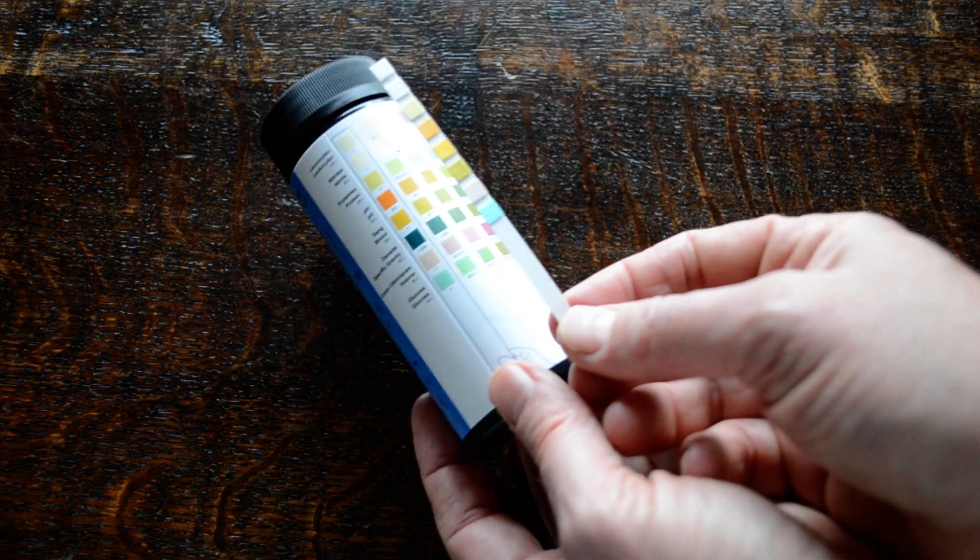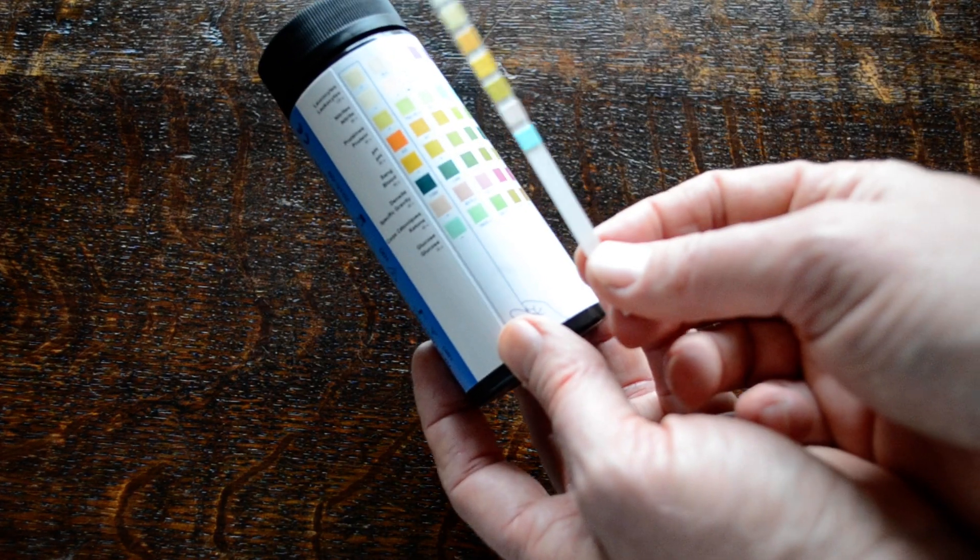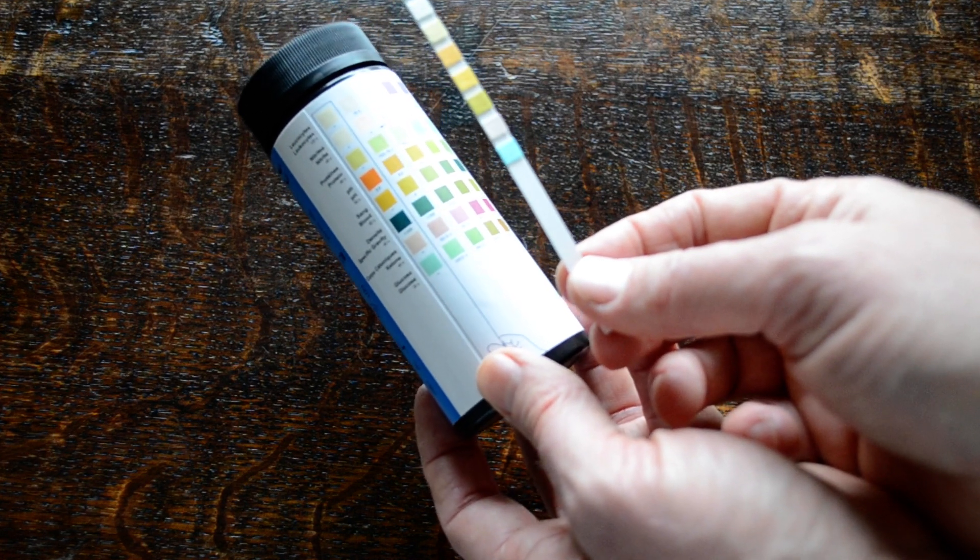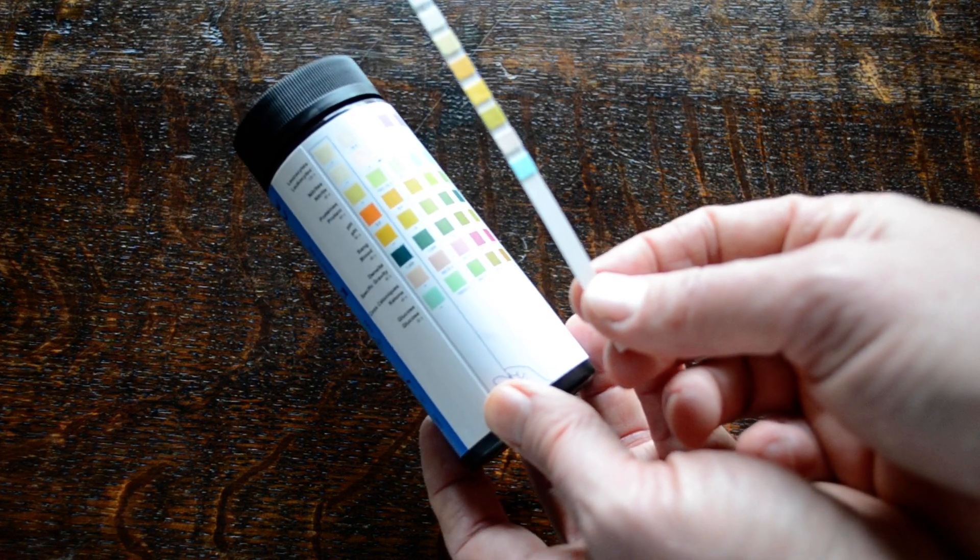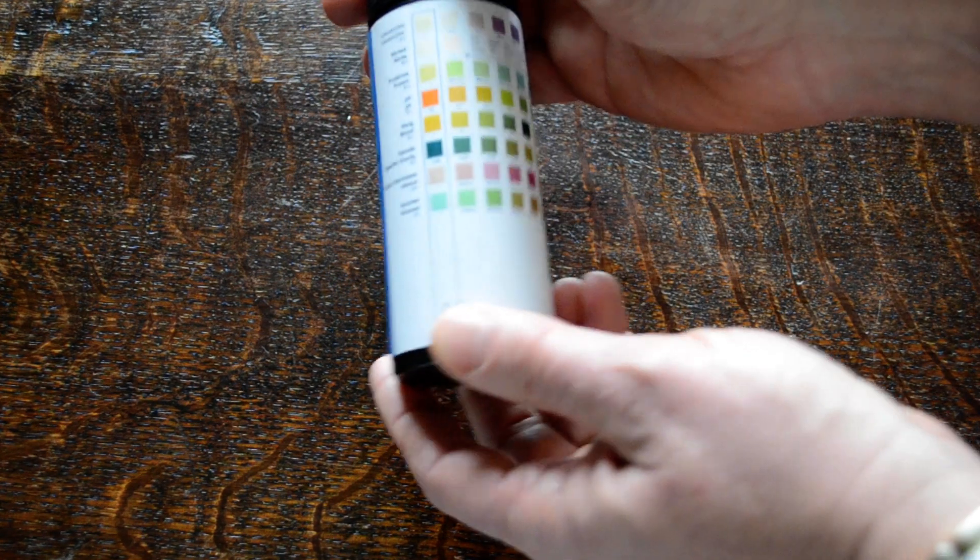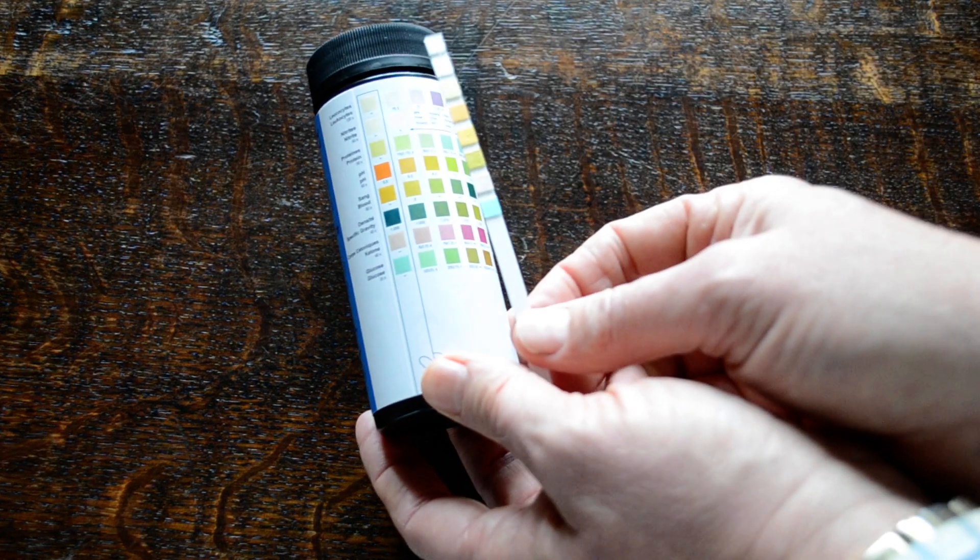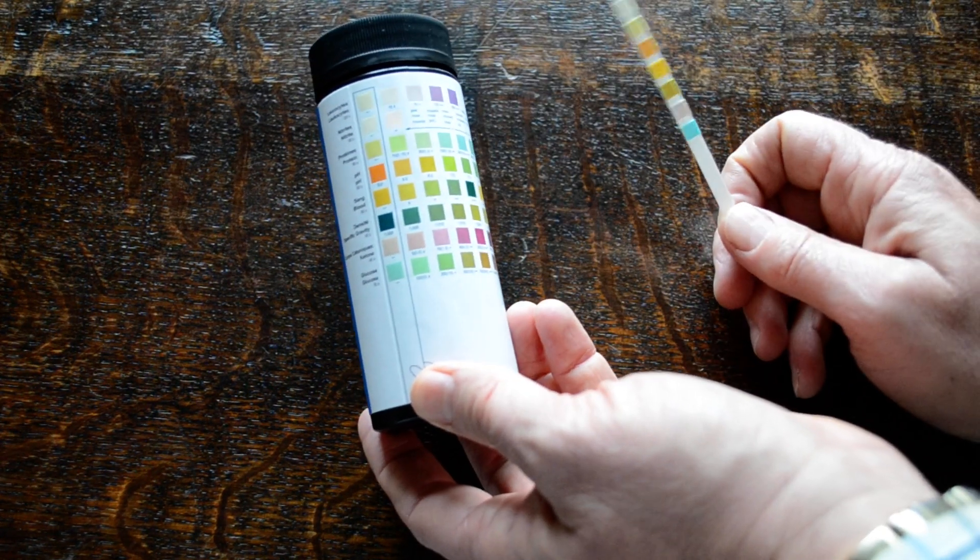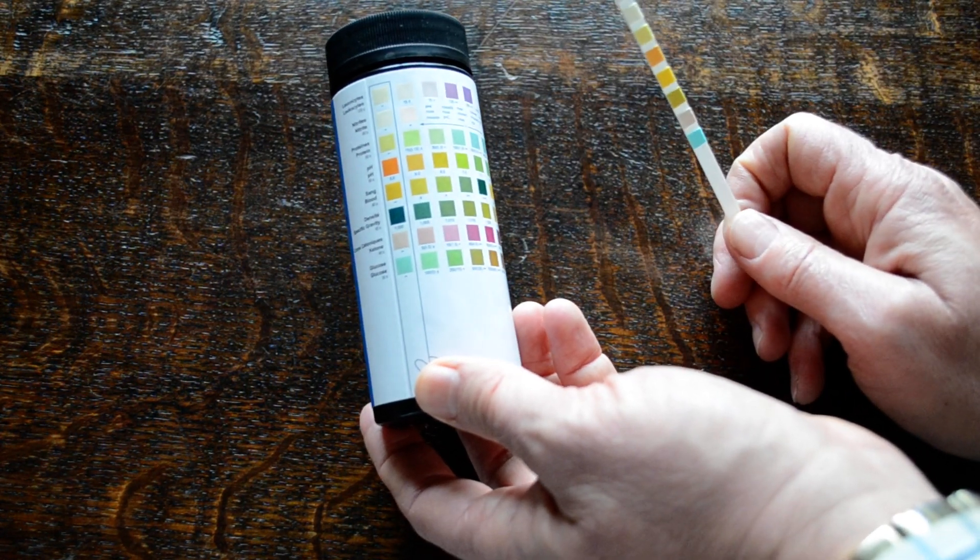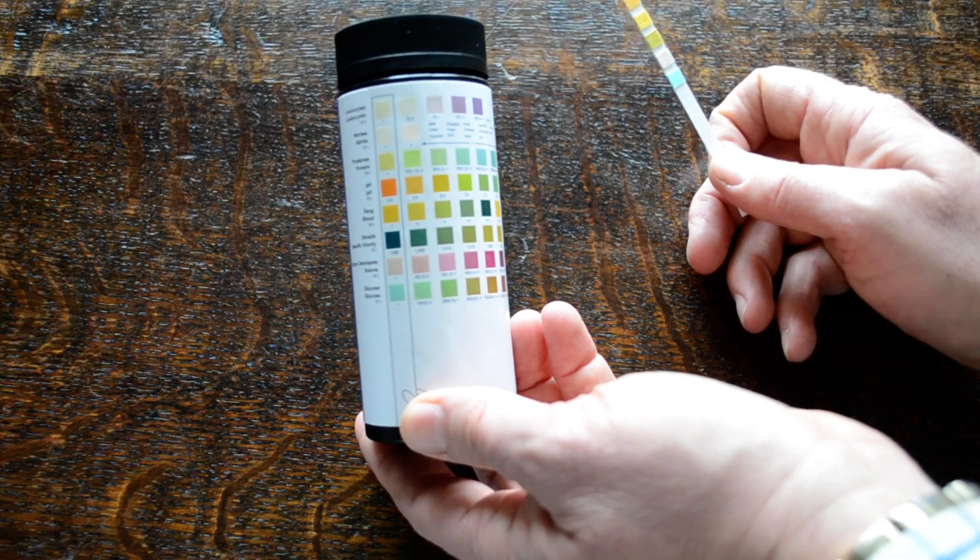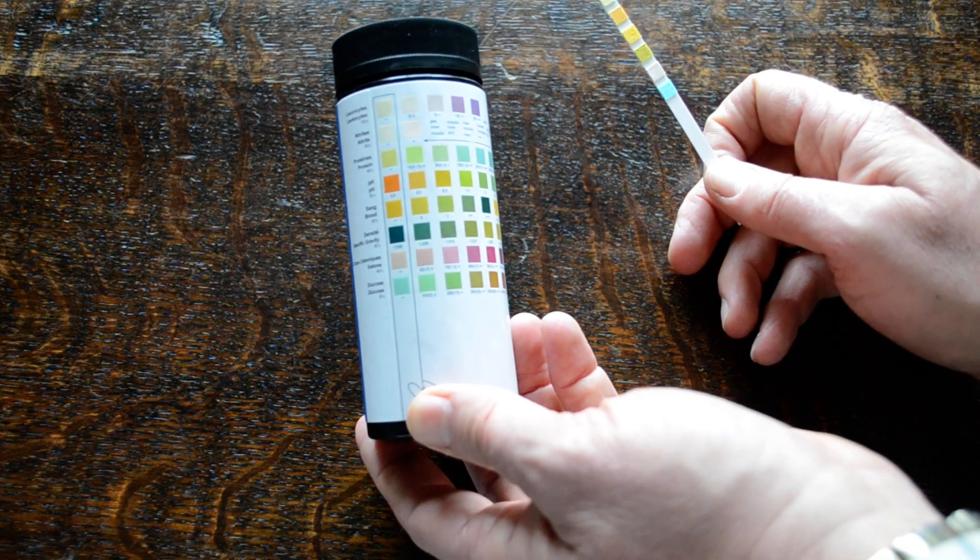Now it's important that when you've taken the test strip out, you check a few things before you're running your test. One is that you put the lid firmly back on to keep the tests in good condition. When these tests are first delivered to you, you'll find that there's a security seal inside that black lid. It's important that that is firmly applied and hasn't been perforated because that's what keeps them environmentally protected.